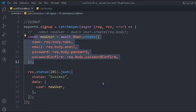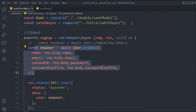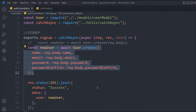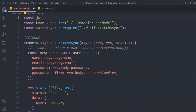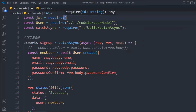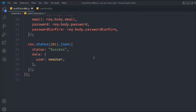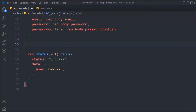Now we have to create the token. We have this new user being created, and we need to create the token so they can log into the application. We need to import the package we installed, so we'll say `const jwt = require('jsonwebtoken')`. The behavior we want is that when a user creates an account, they get logged in straight away — which is common in most applications.